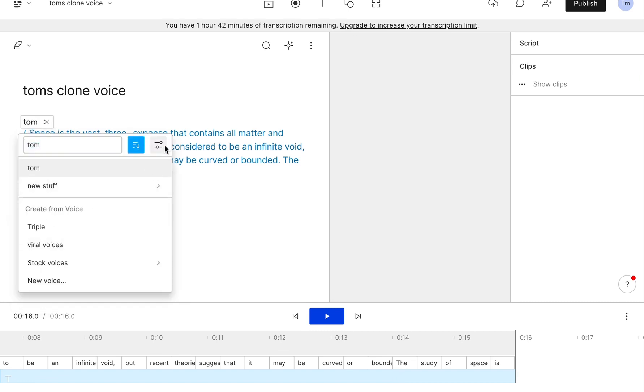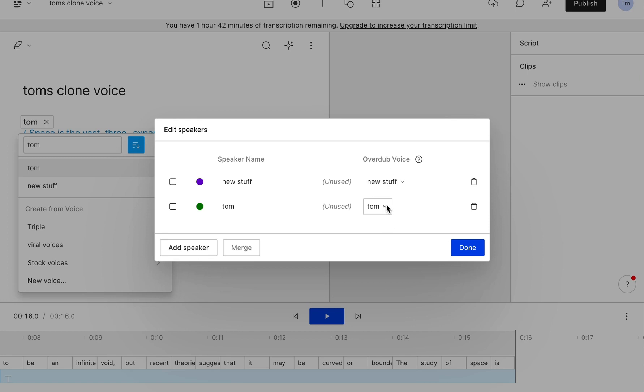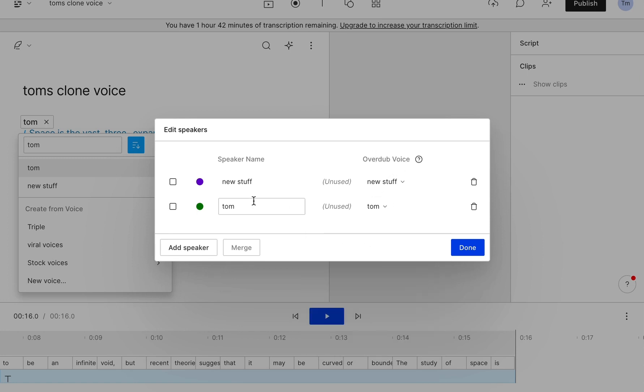Now you want to actually edit the speakers and make sure that they're all working correctly. So under speaker name you want to obviously have the same overdub, so you want to have the same overdub voice. So these two need to be the same basically and after you've done...